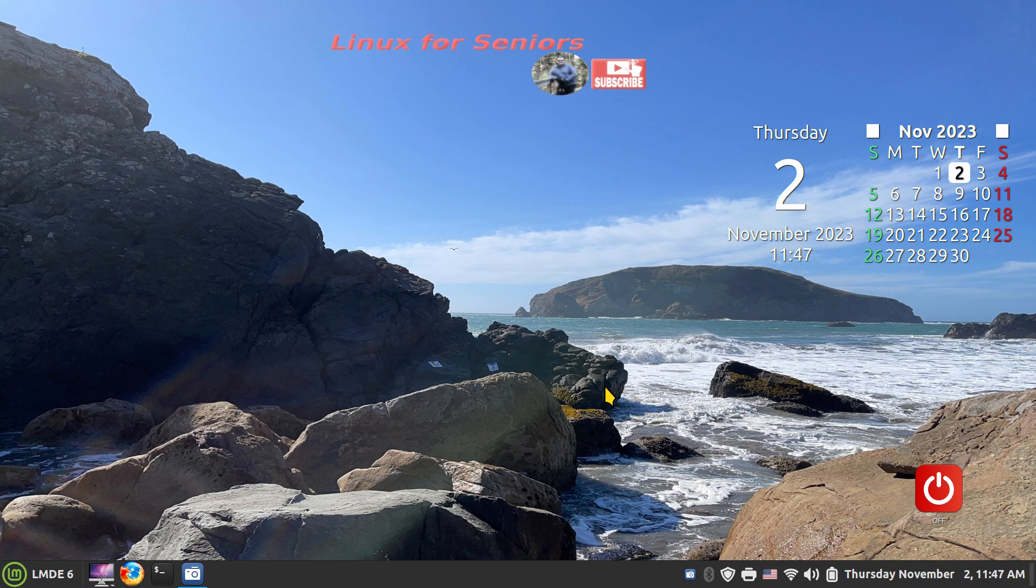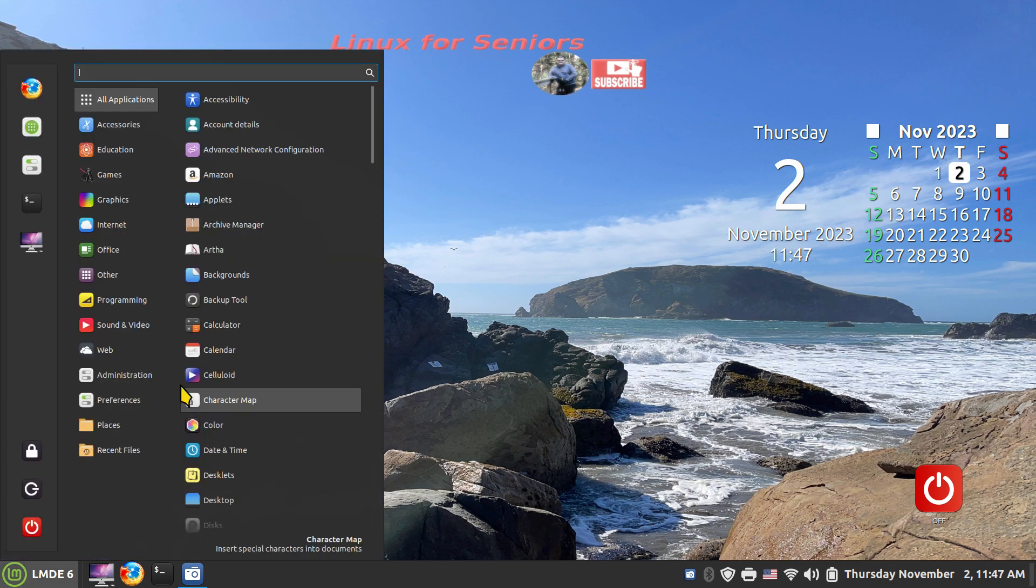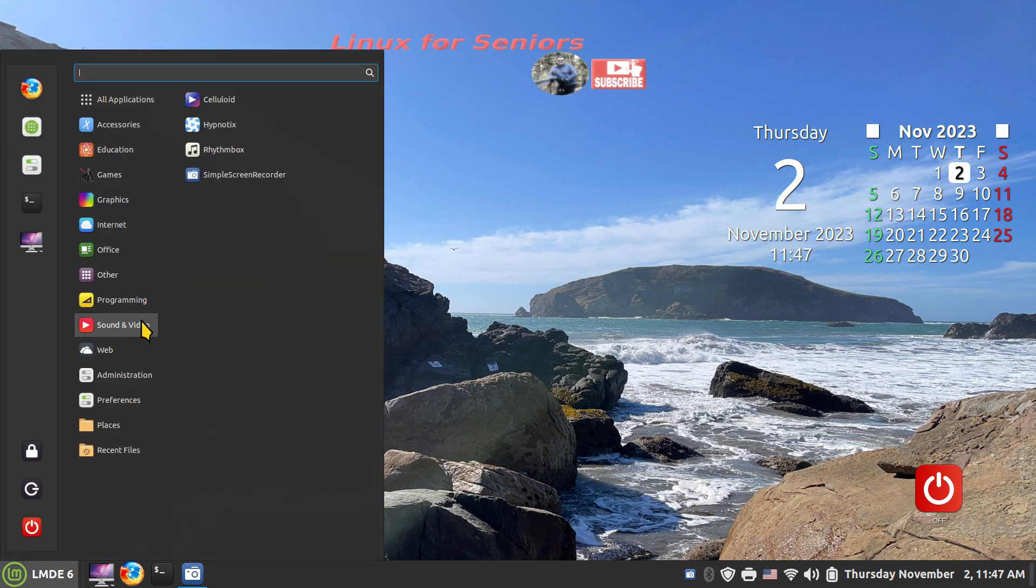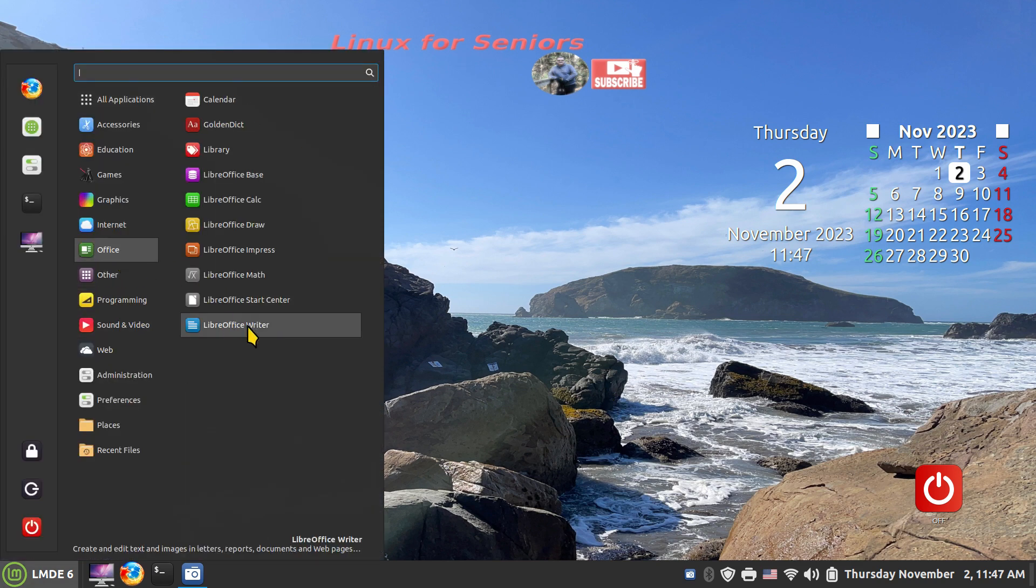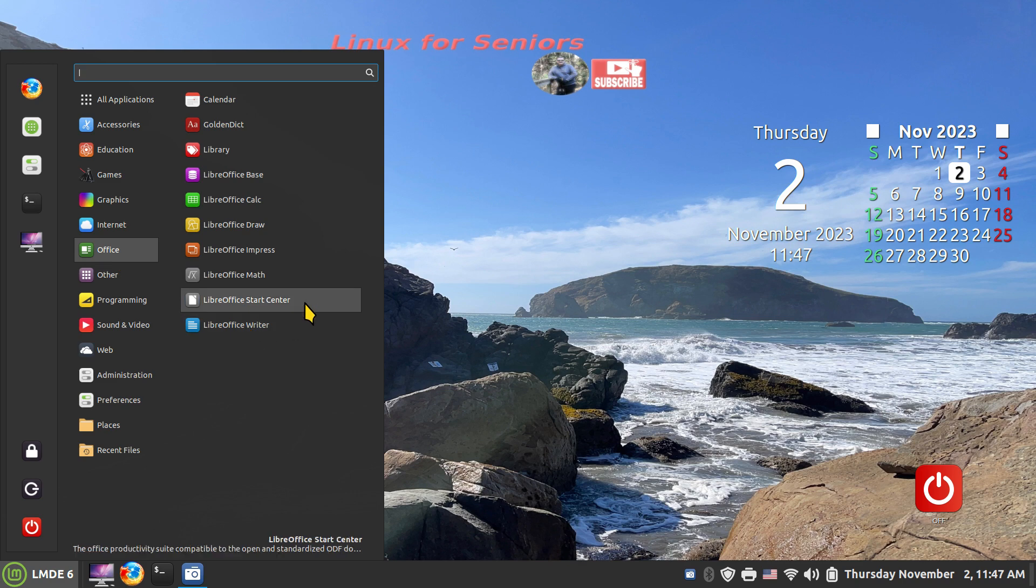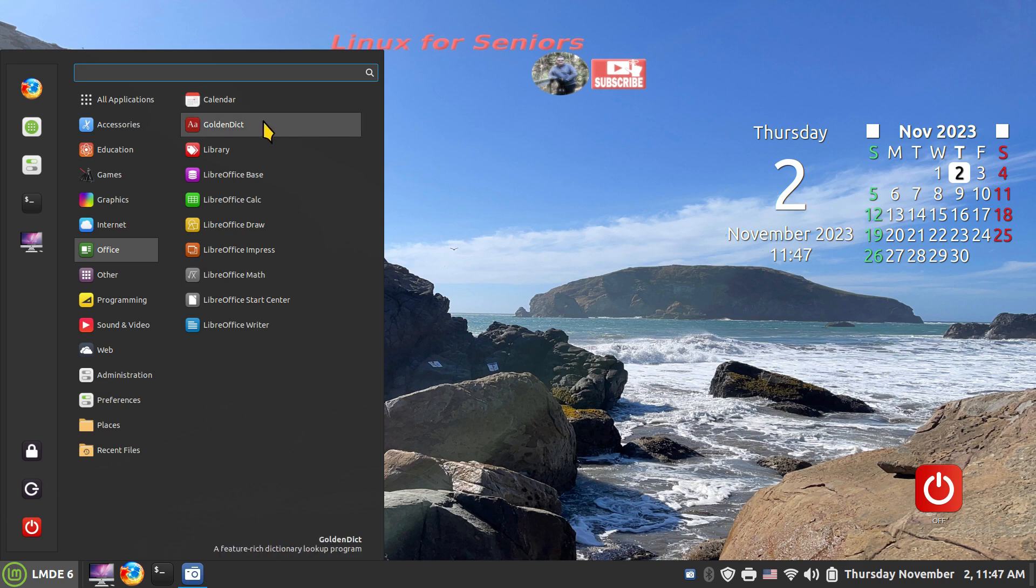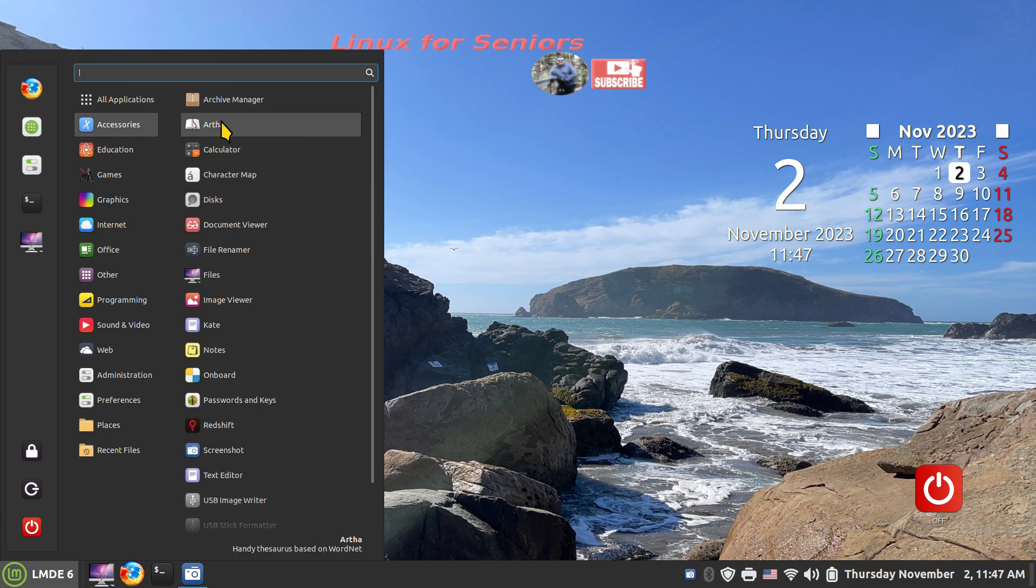If you are already a subscriber, thank you and welcome back. So today I'm going to talk about maybe some options if you don't like LibreOffice, maybe some other option for word processors. I'm going to talk about an offline dictionary called Golden Dictionary. I've talked about this before, but I'm going to do another rehashing. I'm also going to talk about Artha, that's a handy thesaurus, also offline.